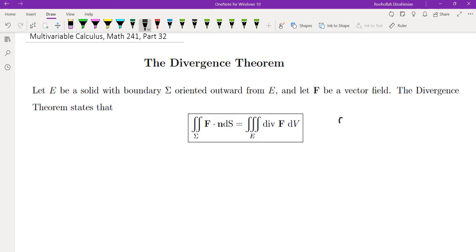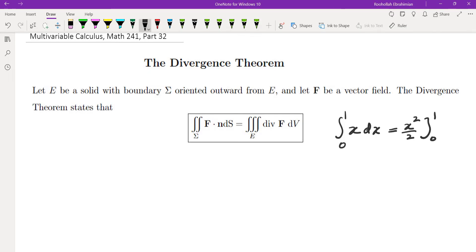So it's kind of similar to the fundamental theorem of calculus. That tells you if you want to integrate a function, you evaluate the antiderivative at the endpoints.